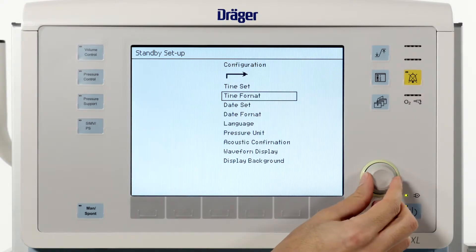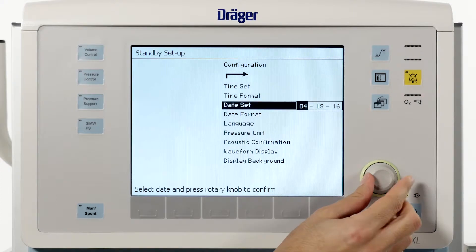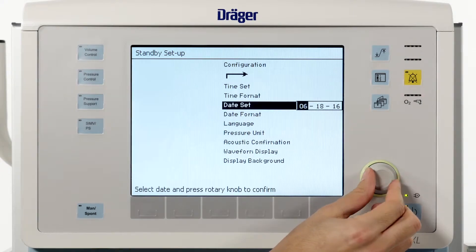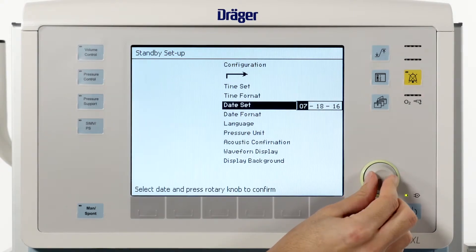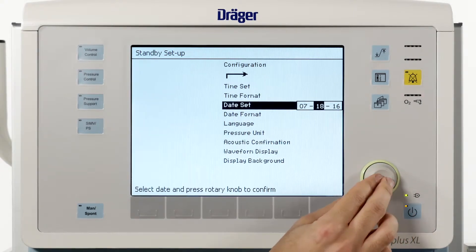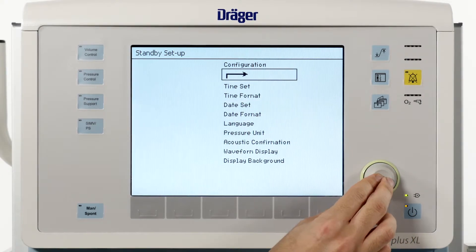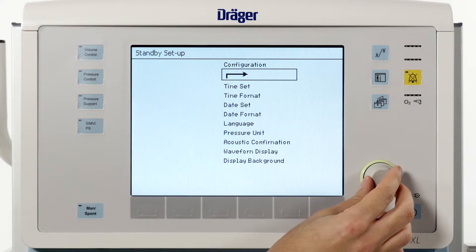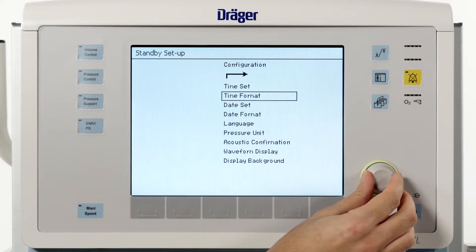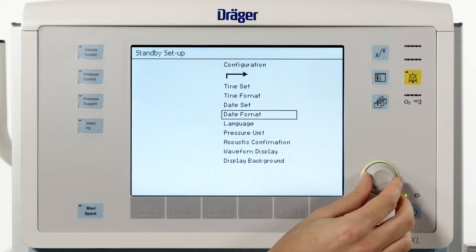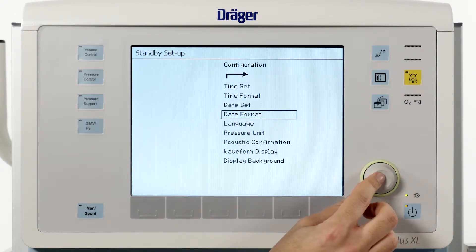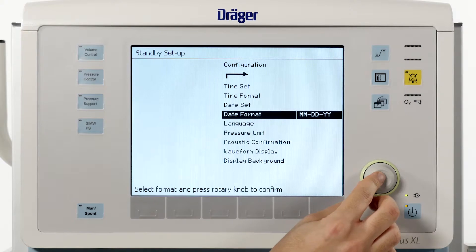You are also able to change the date via the next entry called date set. Date format lets you choose between two date formats.